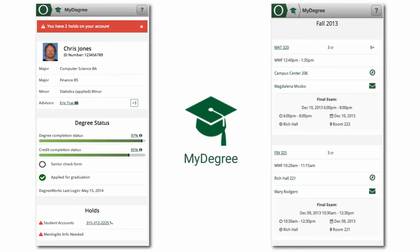My Degree displays your majors and minors, lists your advisors, and allows you to contact them by phone or email. It shows your degree and credit completion status, your semesters at Oswego, classes you've registered for, their locations, and even final exam information.